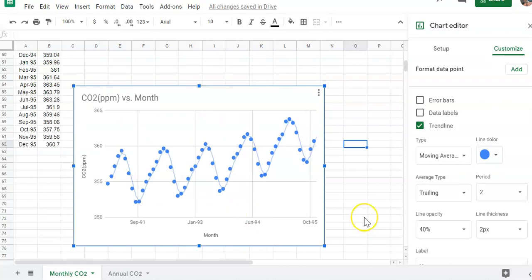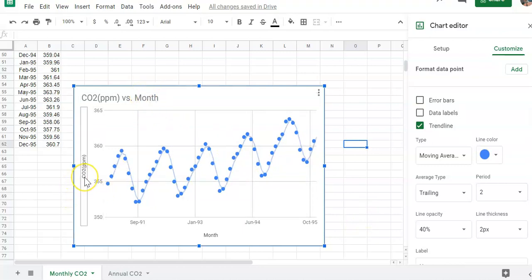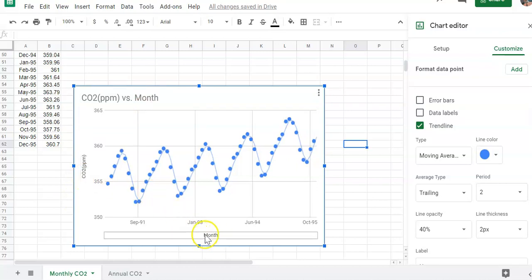What should our graph also have? Well, either a title or a caption, and we'll just go ahead and leave this title here. And then you have your y-axis labeled which is our dependent variable, the CO2 parts per million. And then our x-axis is labeled by month. All right, this looks pretty good.